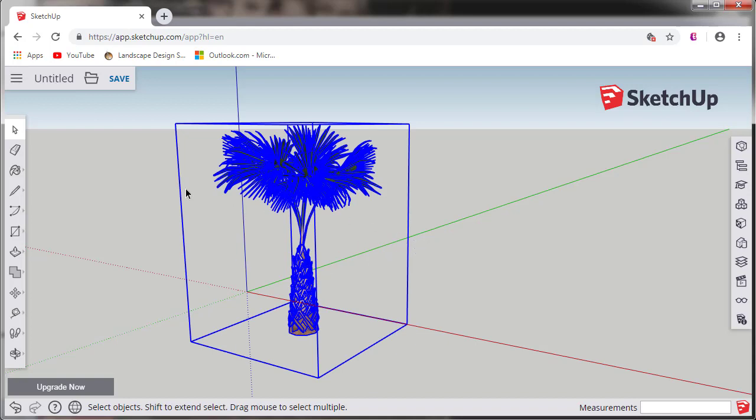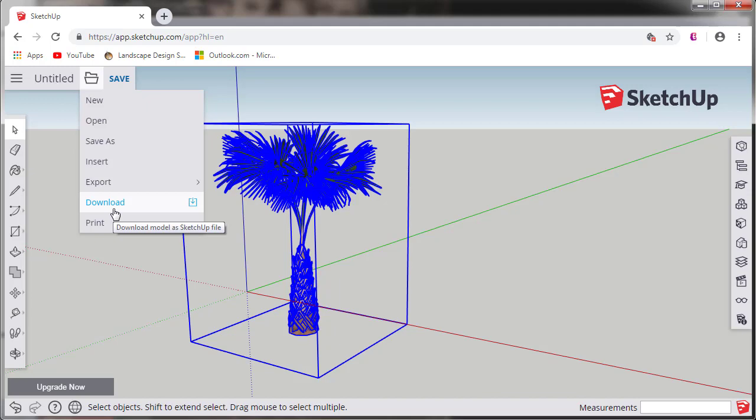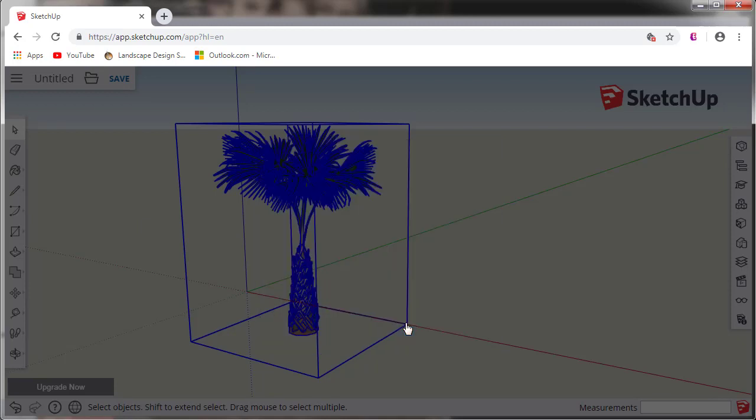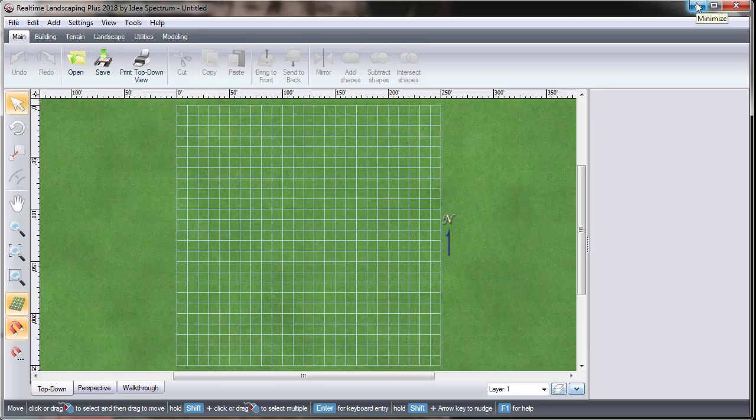When you are finished with any changes to the model, click the File folder. Go down to Download, and if you hover over the Download icon, a message saying Download Model as SketchUp File will appear. Choose the version you would like and click OK. SketchUp downloads the model to the Windows Downloads folder, using the SketchUp project's file name.